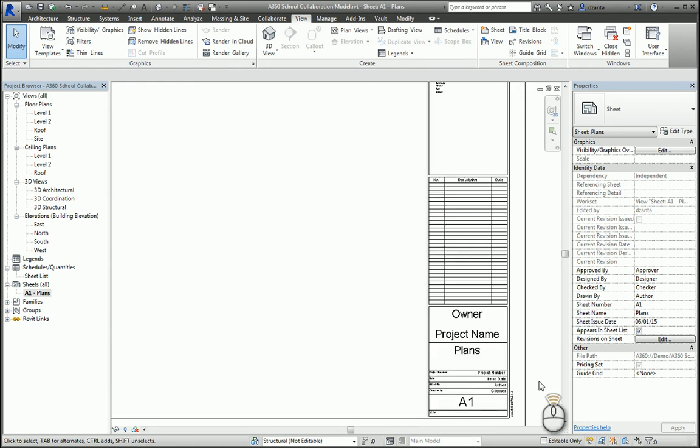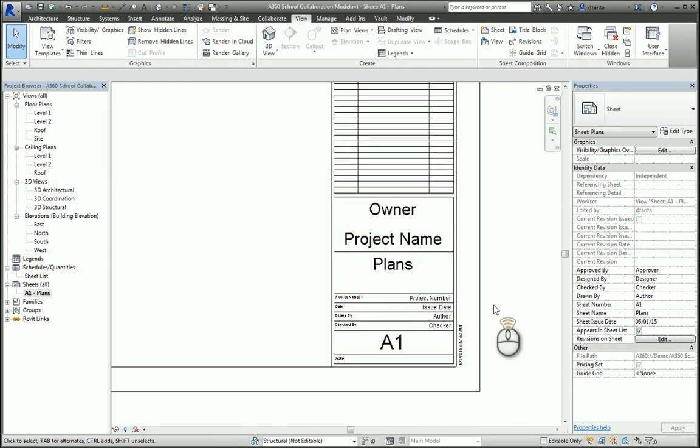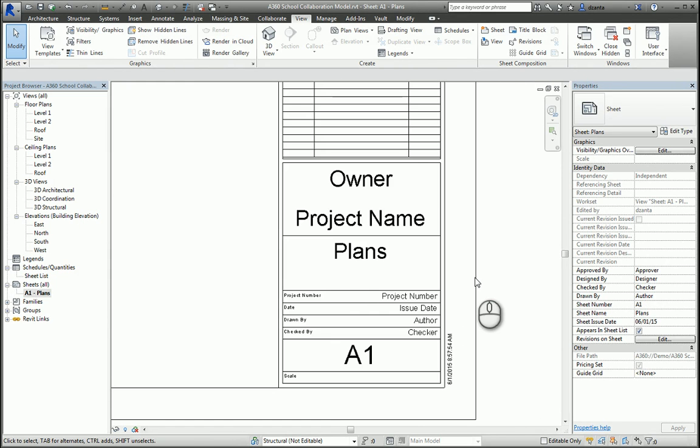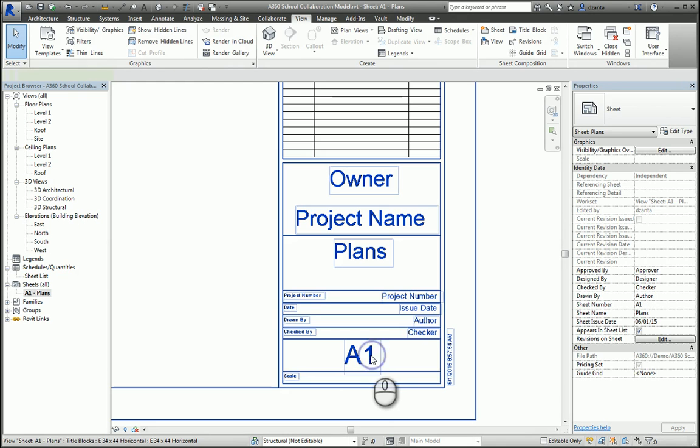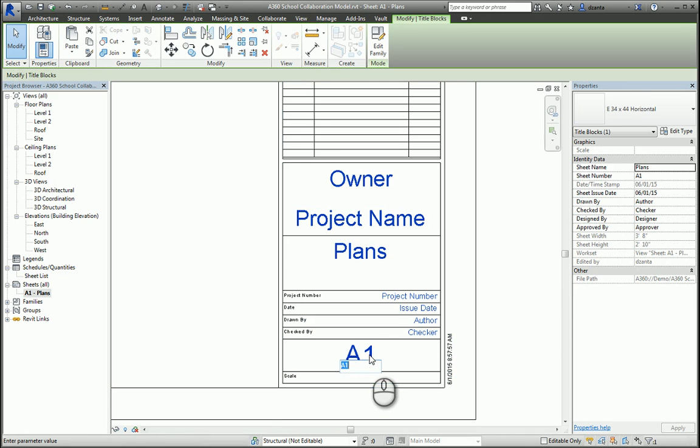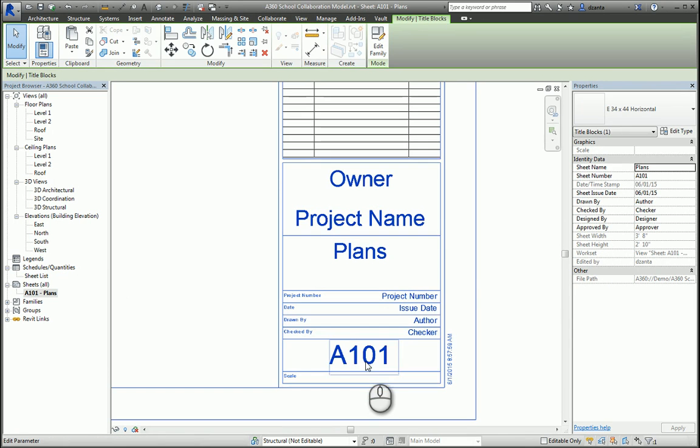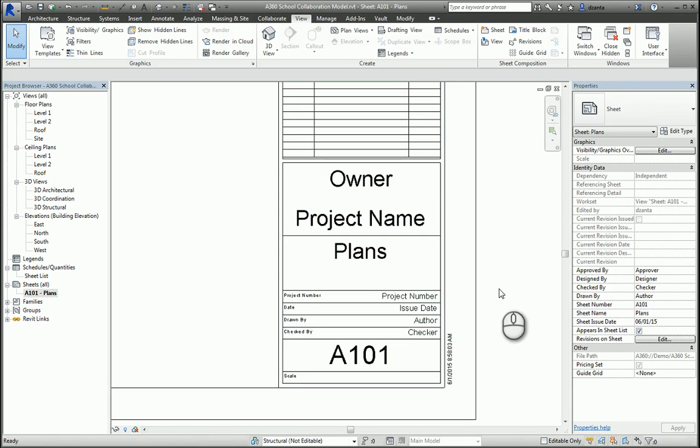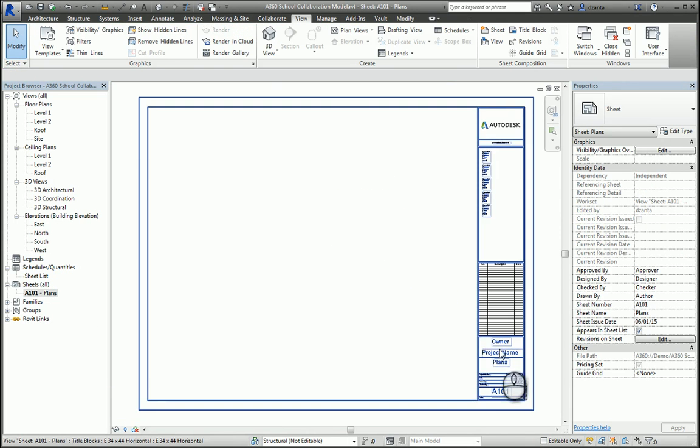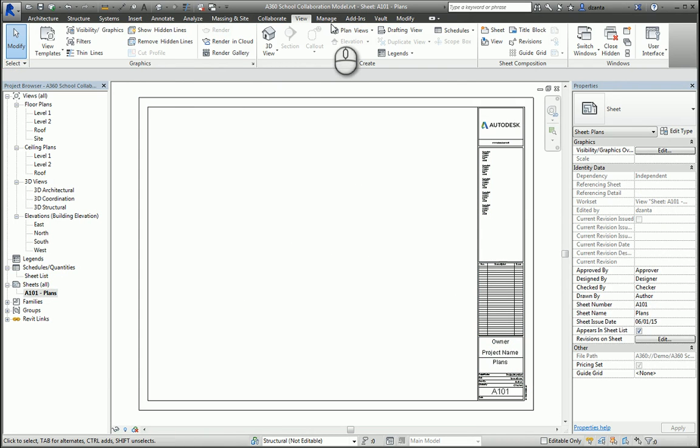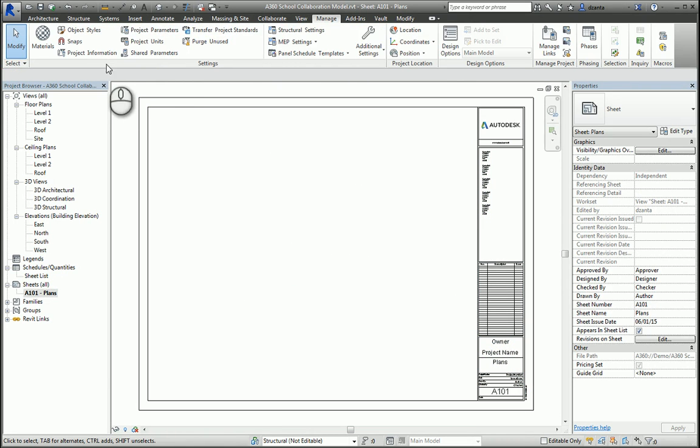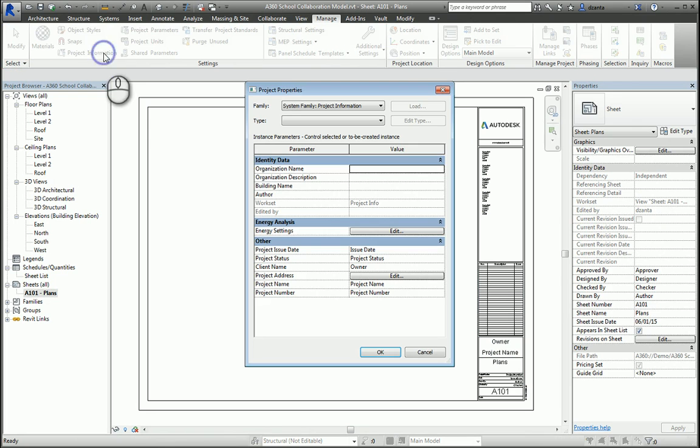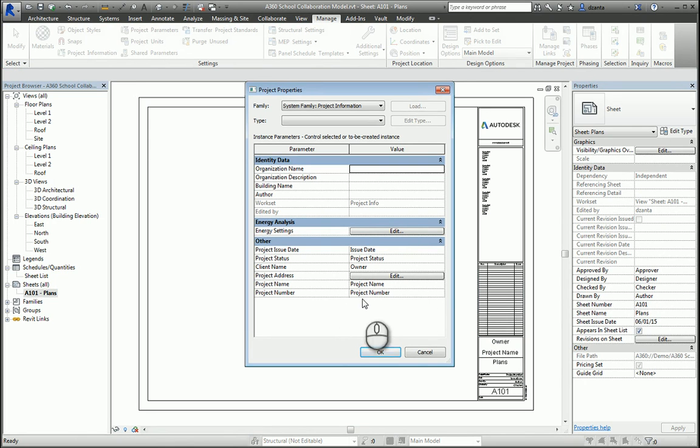You can also double-click slowly the text and call it whatever you want, and it will update and change here as well in the project browser. The information that's under Owner, Project Name, so on and so forth, you can go to the Manage tab of the ribbon, go to Project Information, and input all of this data. If you do this here, all this information gets pushed to every single title block sheet that's in your project, so less typing.